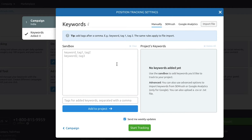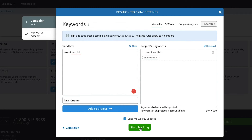All the keywords you add here will be added to the position tracking setting. For example, I'm just going to go ahead and add a keyword in here. You can also add tags. You can click on the start tracking green button over here and you'll start getting weekly updates on whether or not you gained or lost your ranks. You can add keywords whenever you want by coming back into the position tracking settings and add as many keywords as you want and start tracking them.